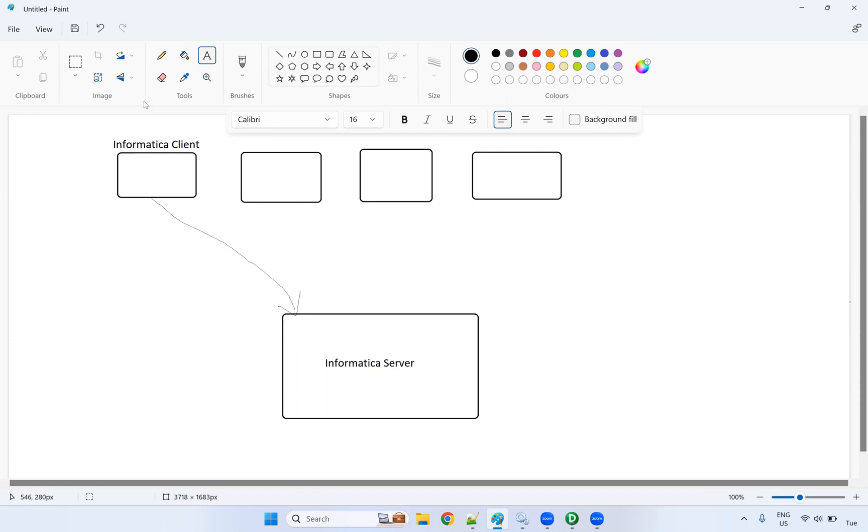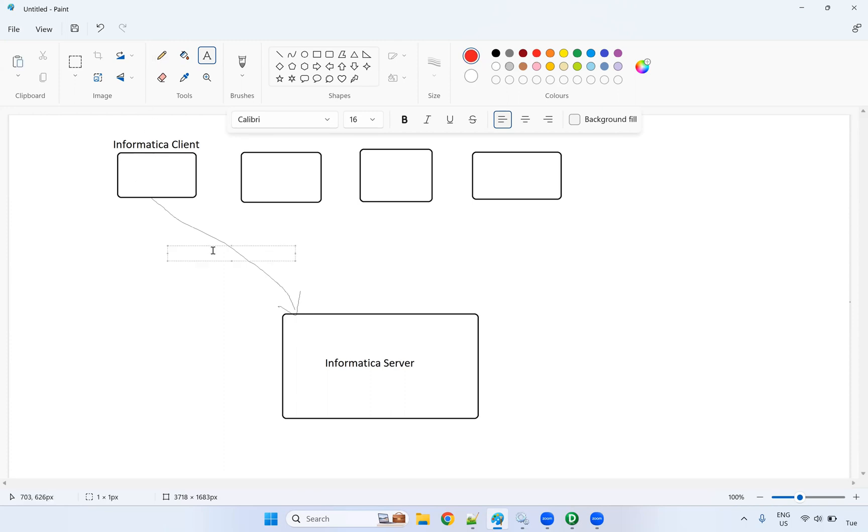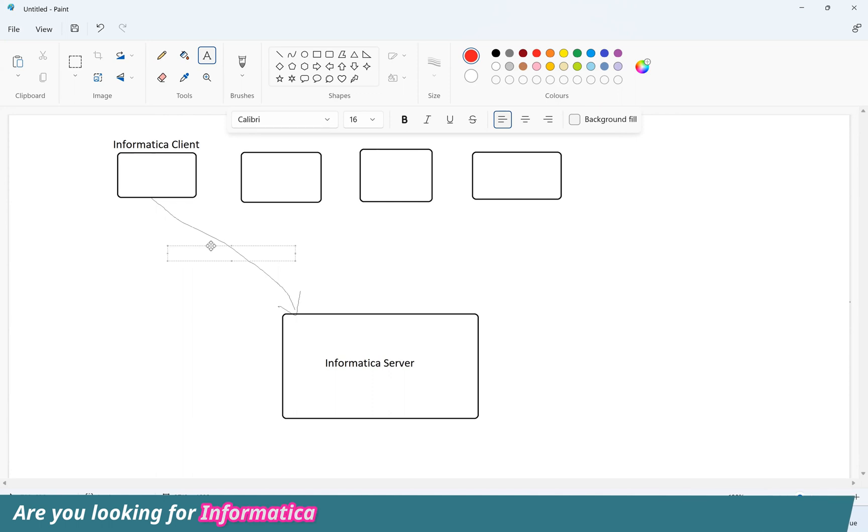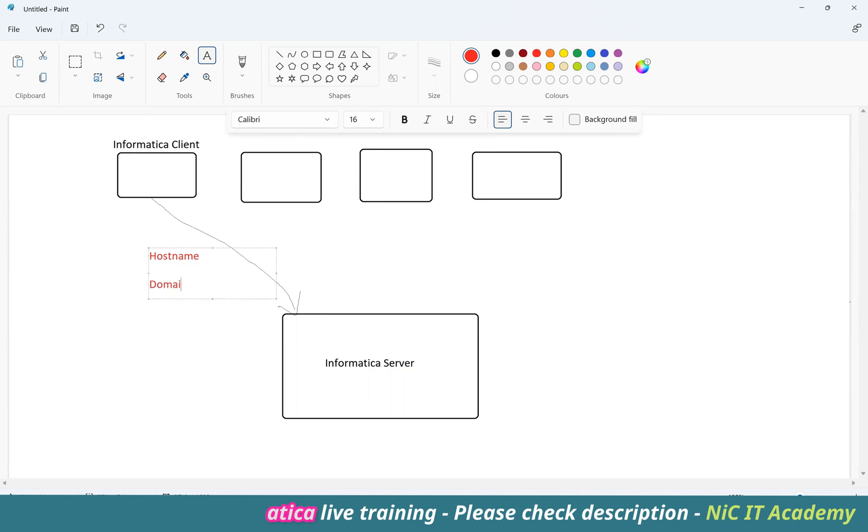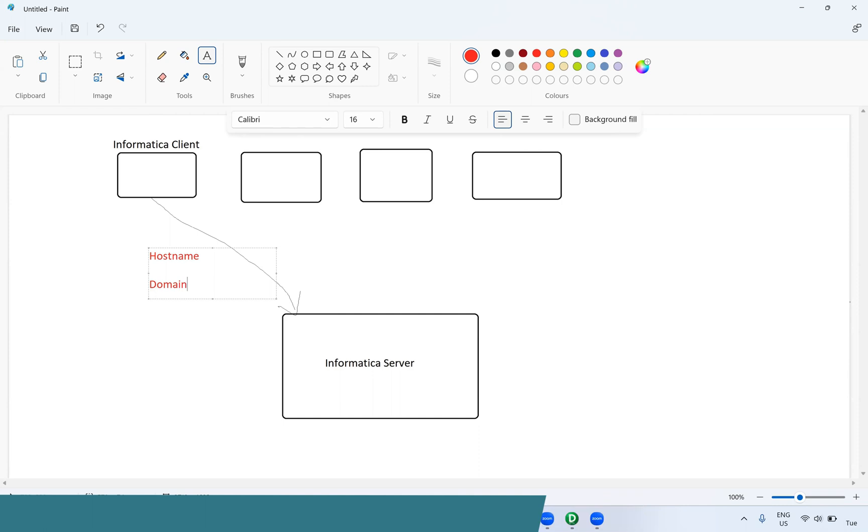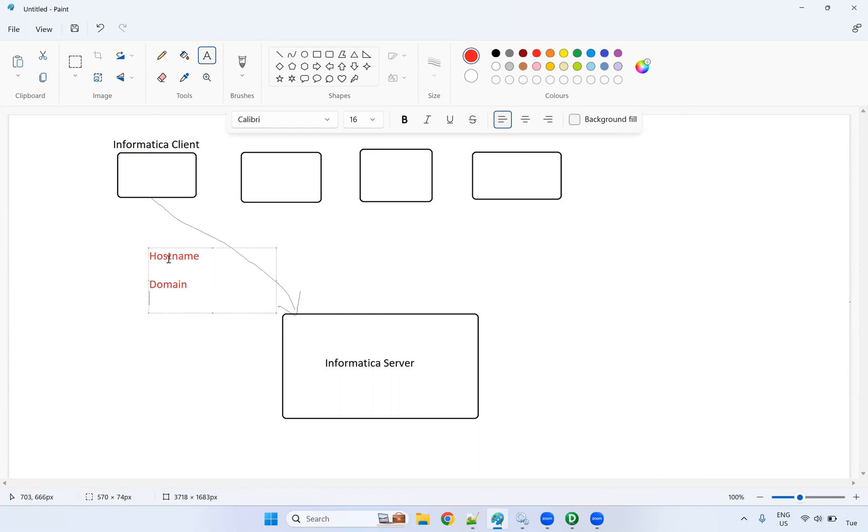While connecting from the Informatica client, you should provide these details: the host name - which host I'm going to connect to; the domain name - which domain I'm going to connect to; and the port number. These details we have to provide while connecting from Informatica client.